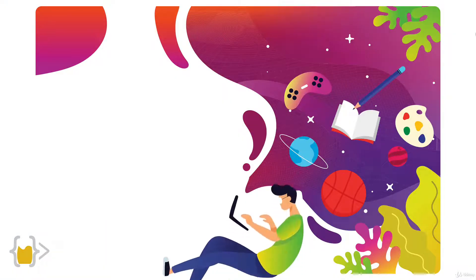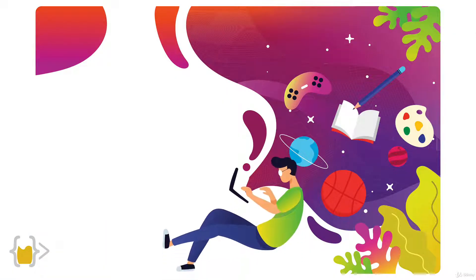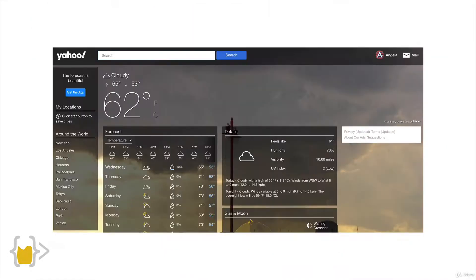When you're browsing the web, you might've realized that there's a lot of websites out there that carry a whole bunch of data. For example, you could go on to Yahoo Weather and see next week's weather predictions for any city in the world.